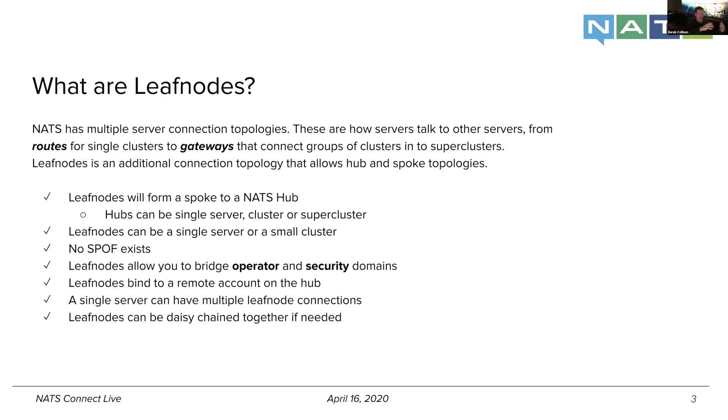And so in NATS 2.0, we introduced a second topology of how you can connect servers together called gateways, which are extremely tolerant of very long RTT, low bandwidth, spotty connections, low signal to noise type of scenarios.